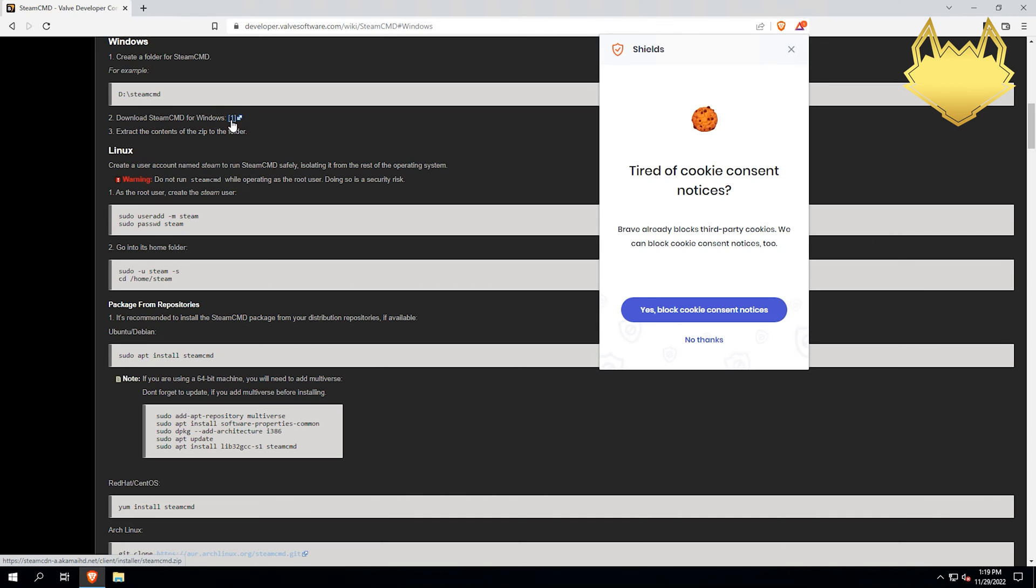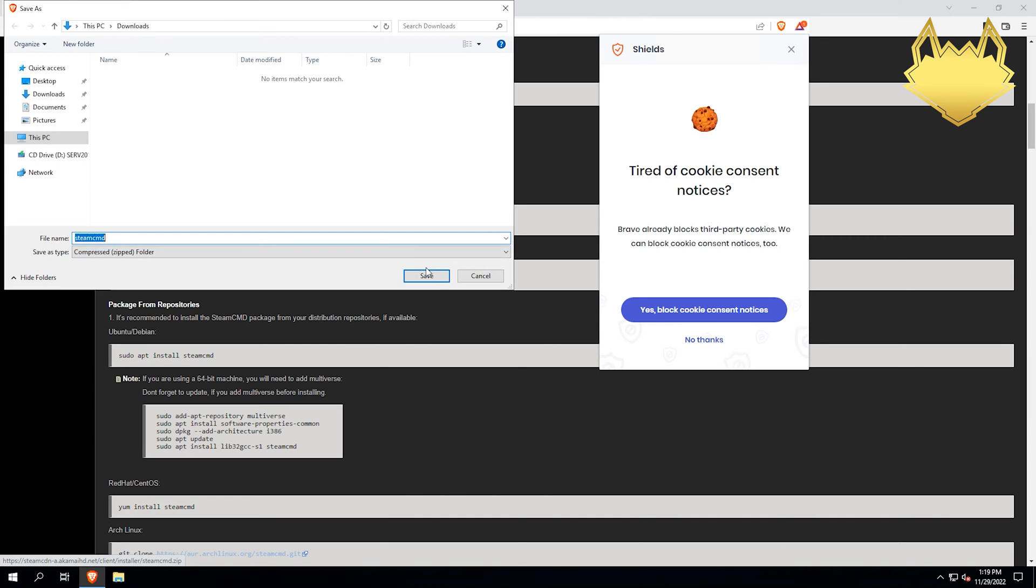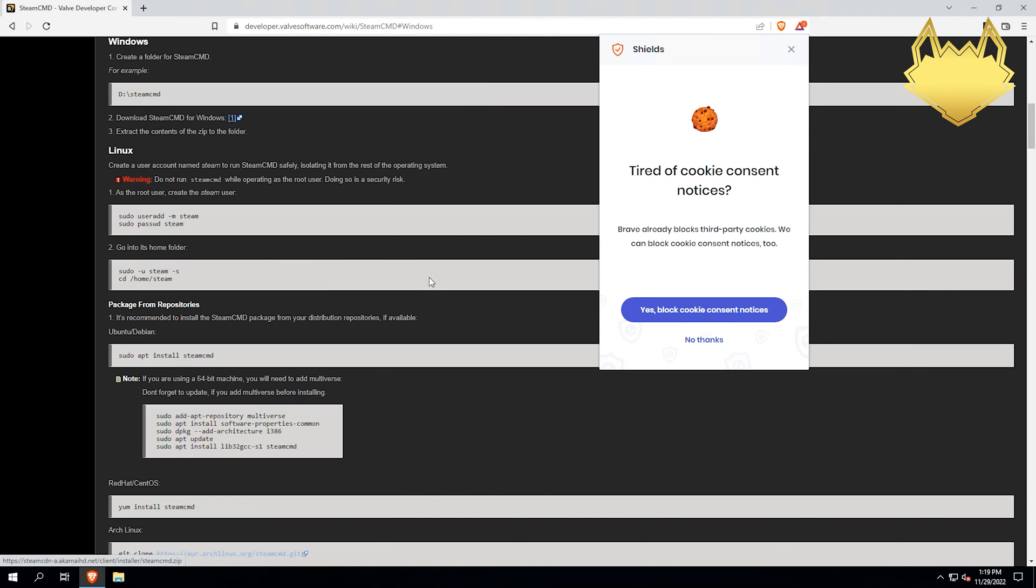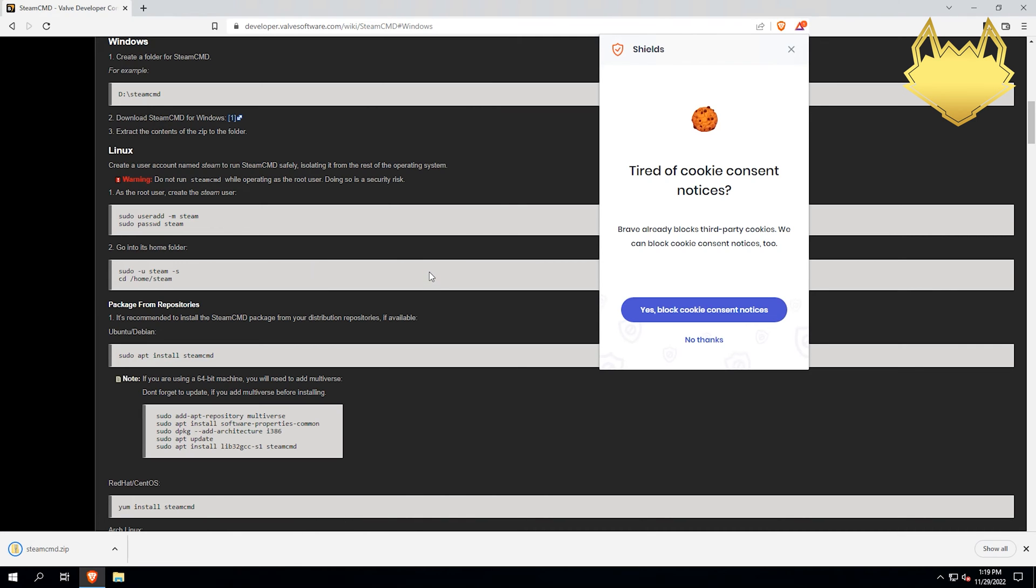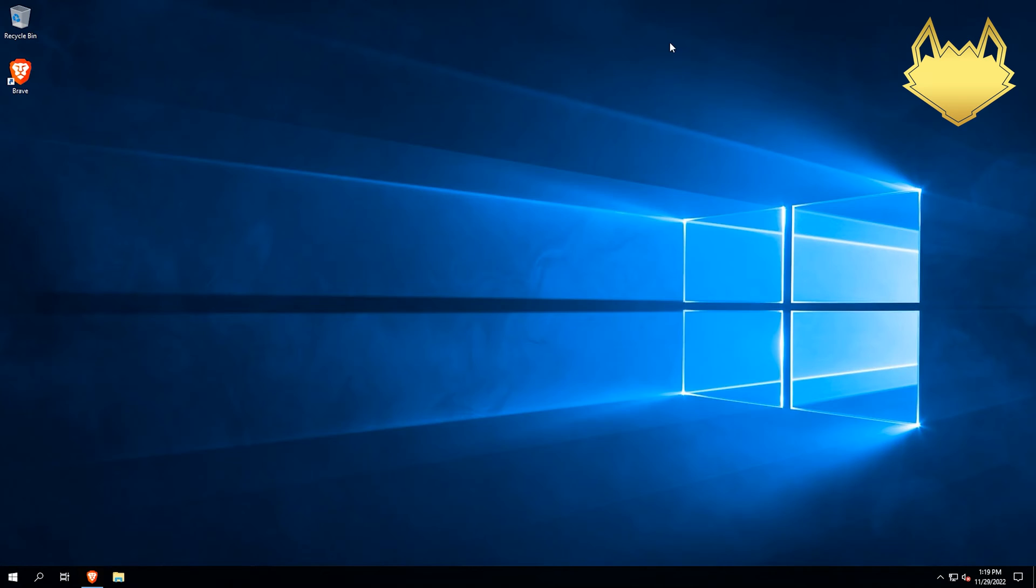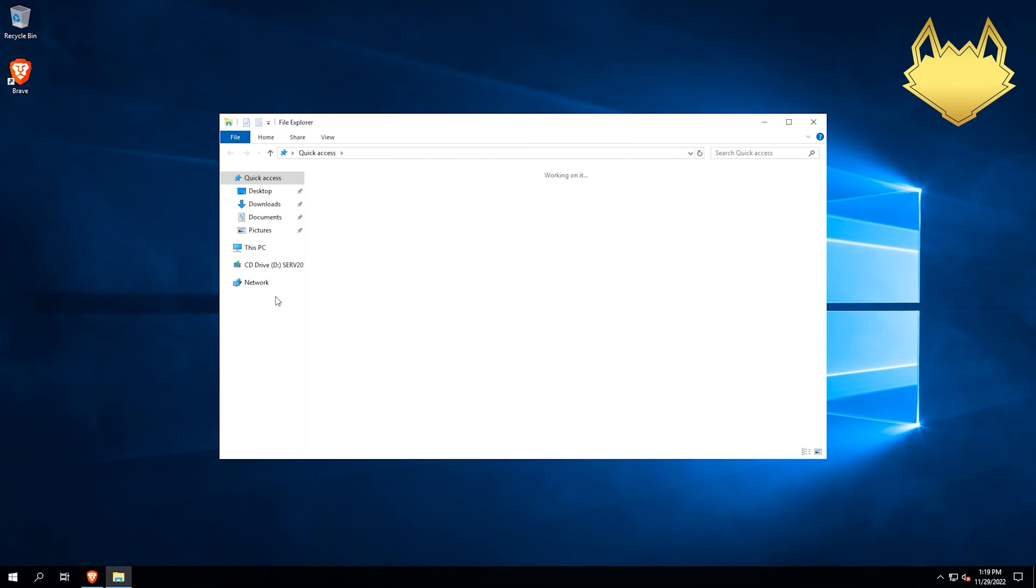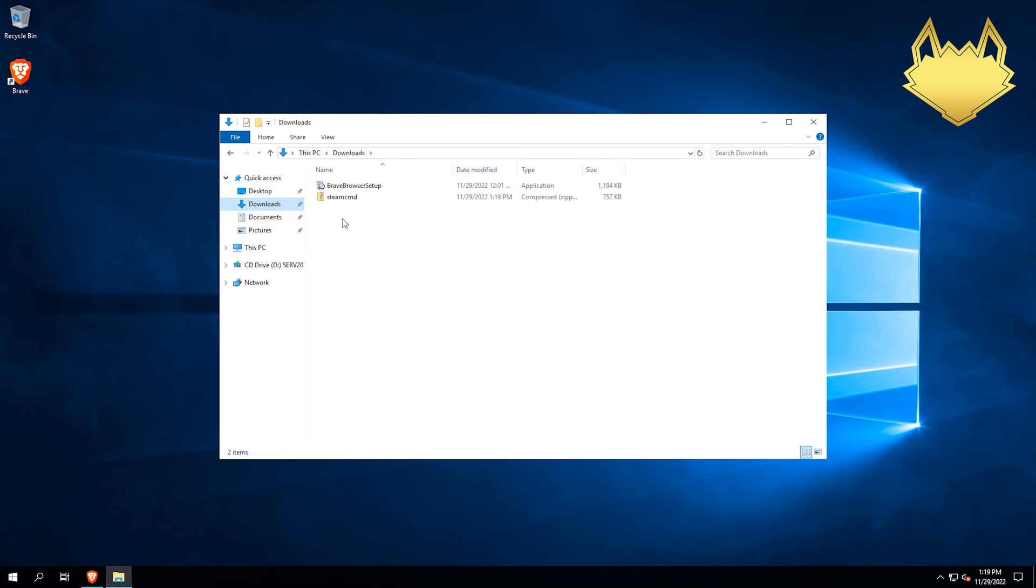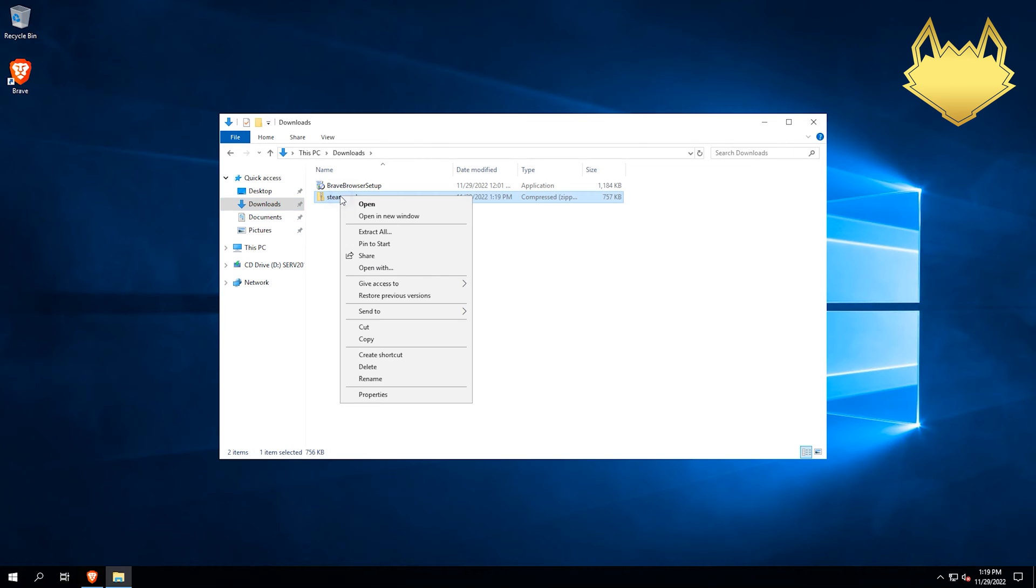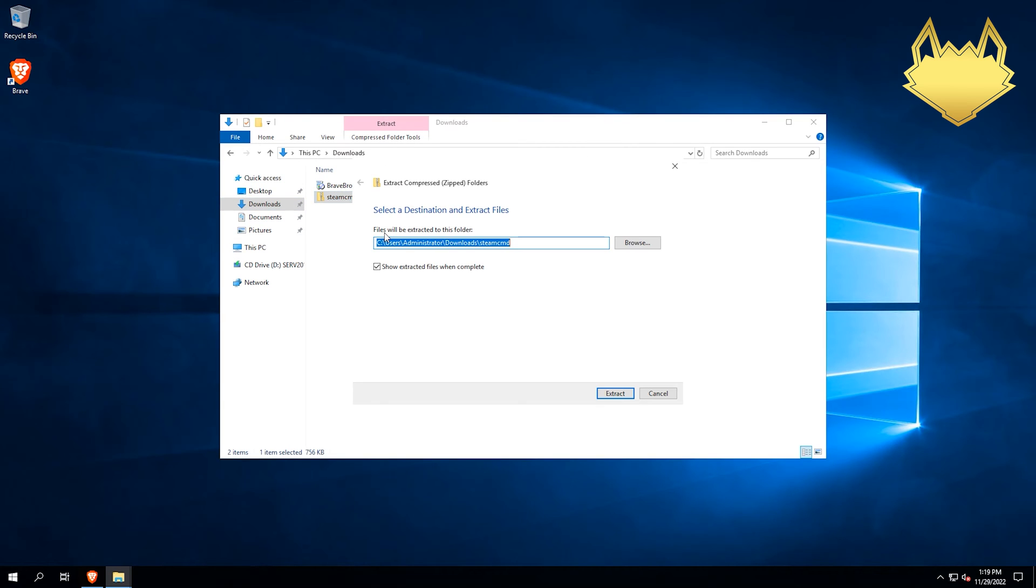We're just going to click on that to download it, and then save it, and then we can close it out. We don't need it. Now we're going to navigate to our Downloads folder here, and then we're going to extract it.